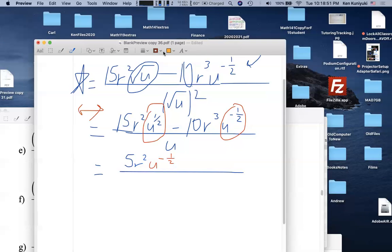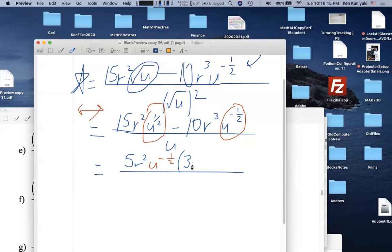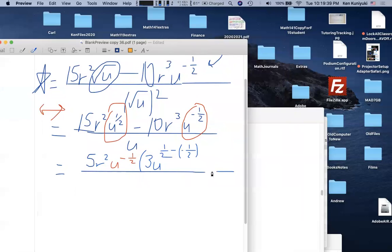So the GCF is 5r²·u^(−1/2). When we factor and divide: 15 ÷ 5 = 3; r² ÷ r² = 1; and u^(1/2) ÷ u^(−1/2): subtract exponents → 1/2 − (−1/2) = 1/2 + 1/2 = 1. So that factor inside the parentheses ends up as u^1 = u. The factored form is 5r²·u^(−1/2)·(3 − 10r·u)... the problem continues from here.